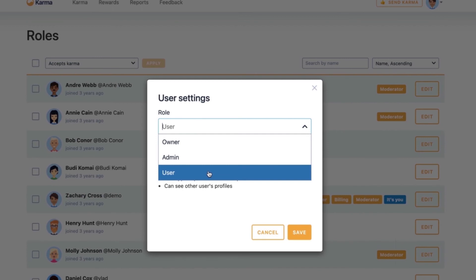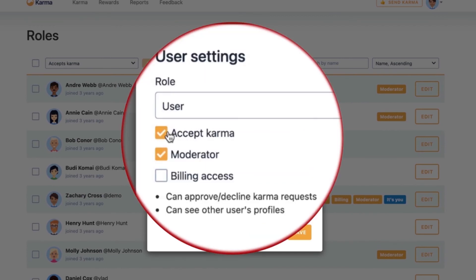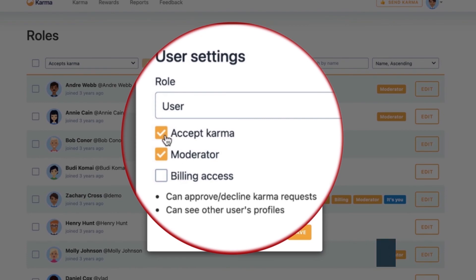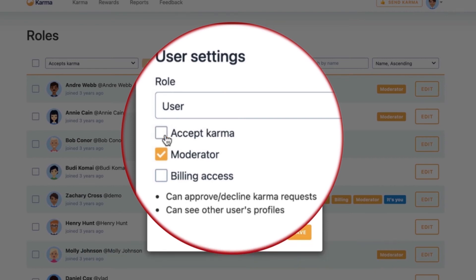Users are just the basic users of your Karma. You also have a marker called 'accept karma.' If you'd like to have some contractors within your department but you don't want them to participate in your karma program, you can remove accept karma and they wouldn't be able to receive or give karma.